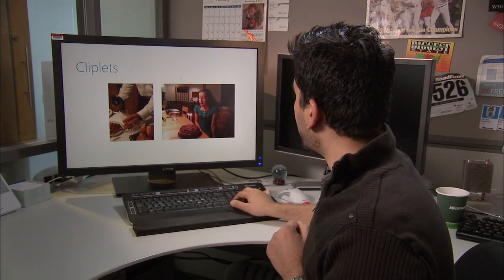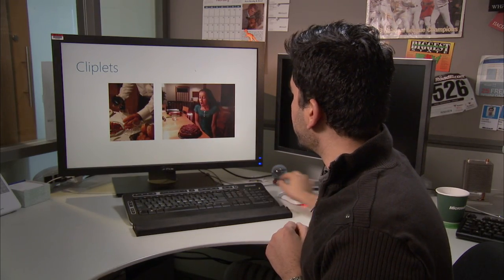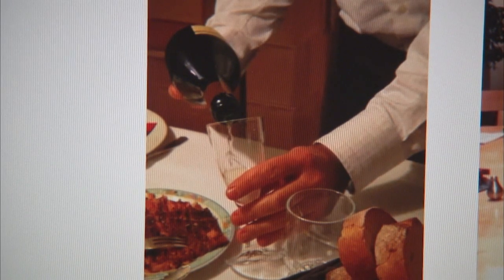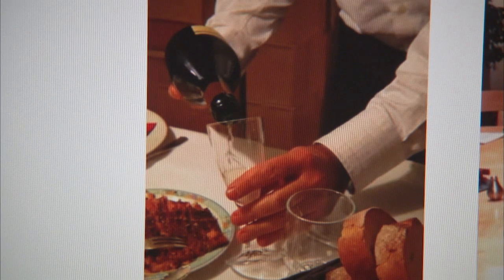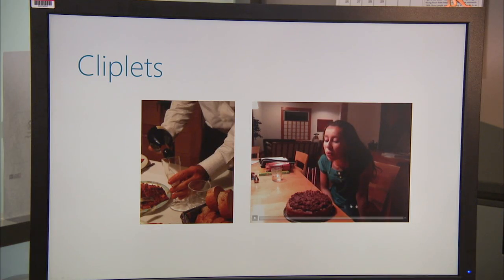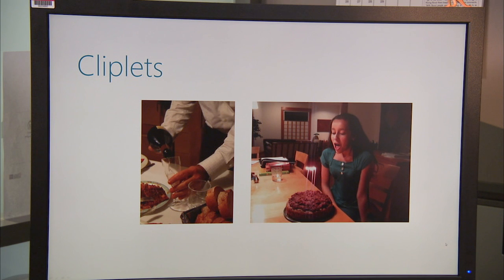Let me show you a couple other results. On the left here, we have another looping type of texture — these are also known as cinemagraphs online. On the right, we've created something that's a little bit more narrative. Here there is an initial state and an ending state, but there's also a progression in time, so it tells a little bit more of a story.